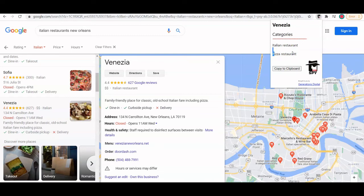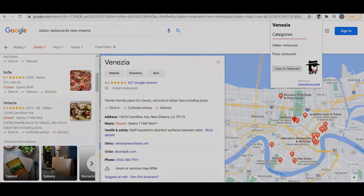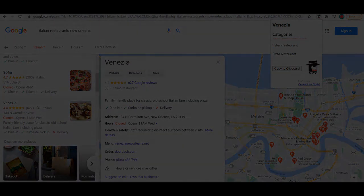Hopefully this gives you another tool to add to your arsenal, and hopefully this gave you some good information on how to use GMB Spy.